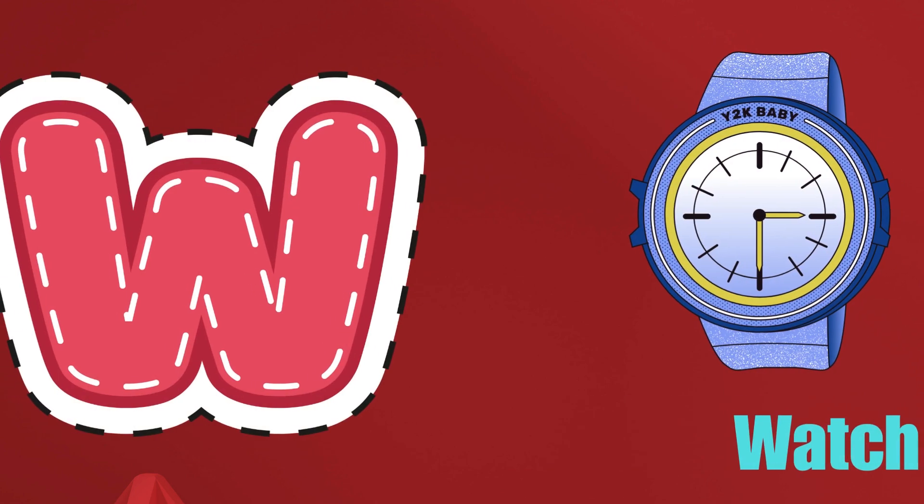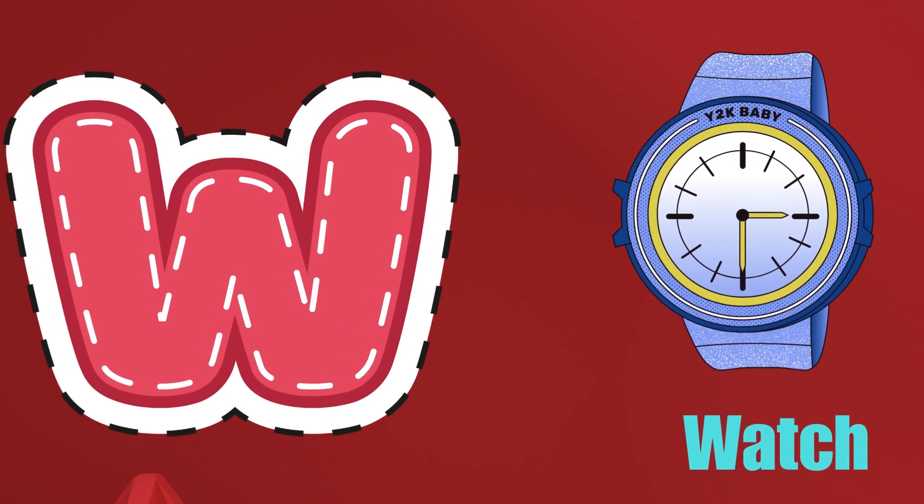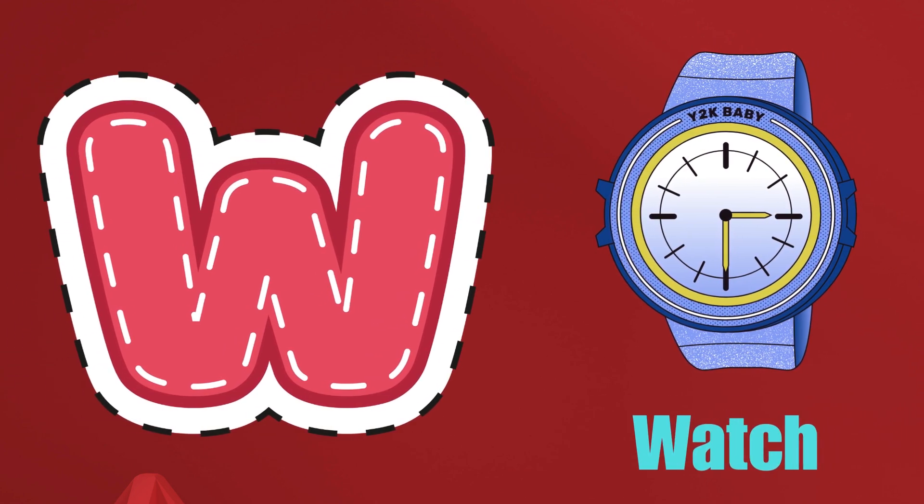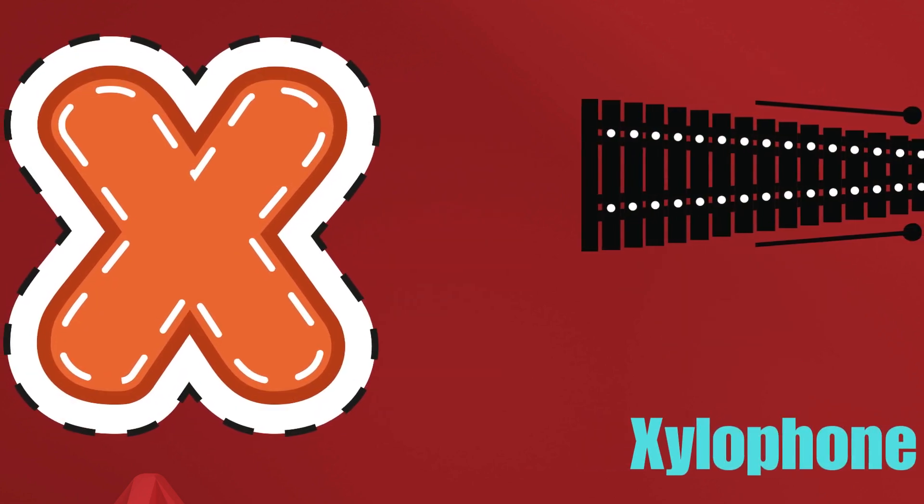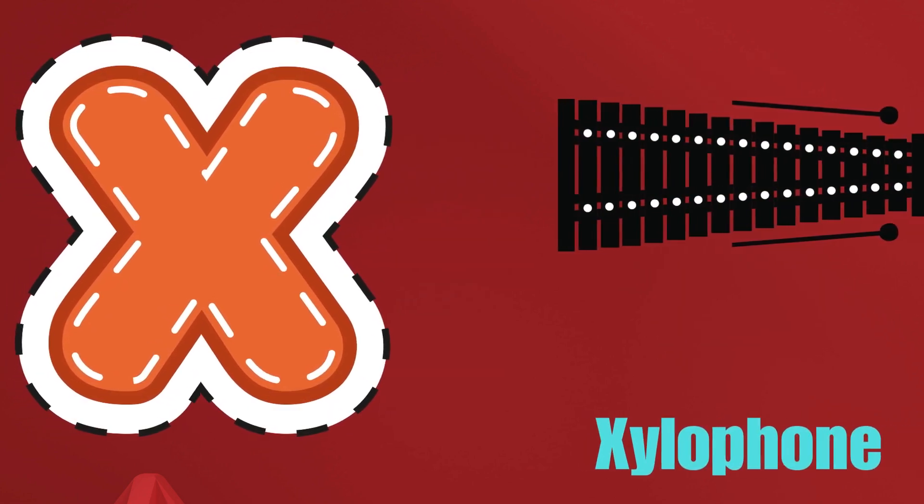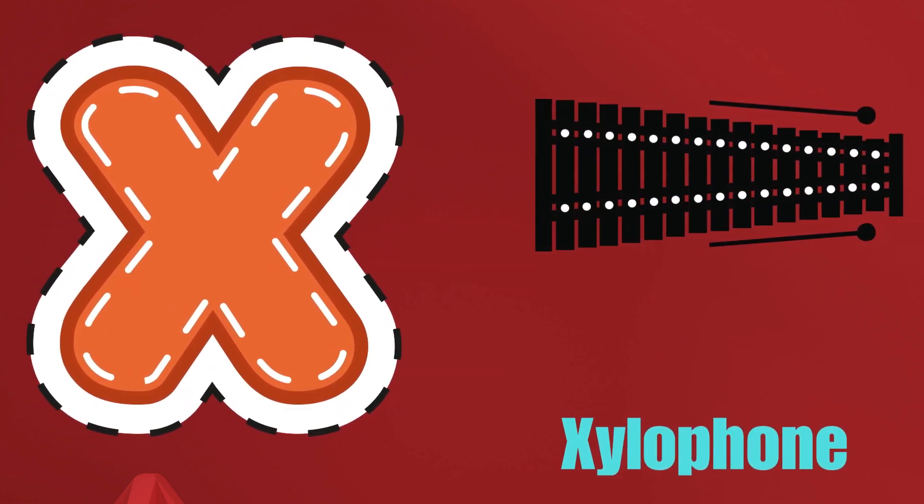W is for Watch, W-W-Watch. X is for Xylophone, X-X-Xylophone.